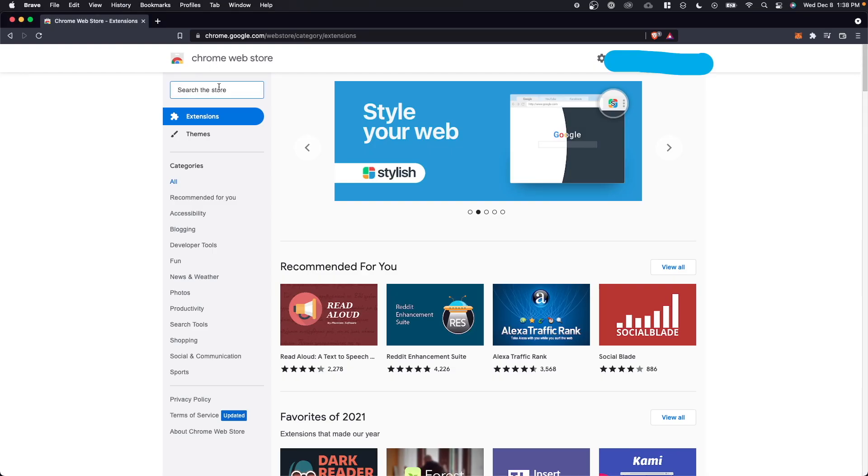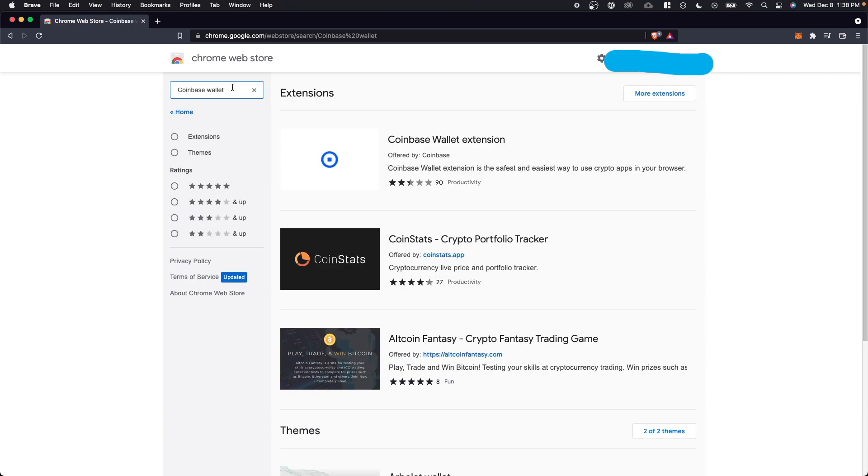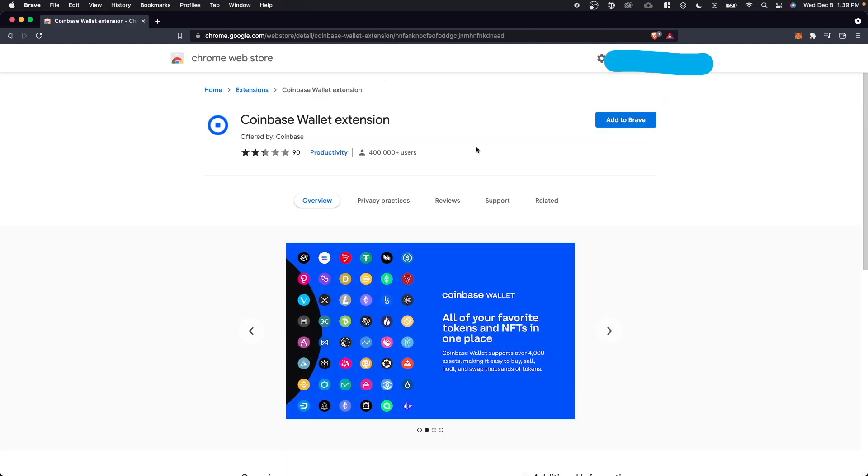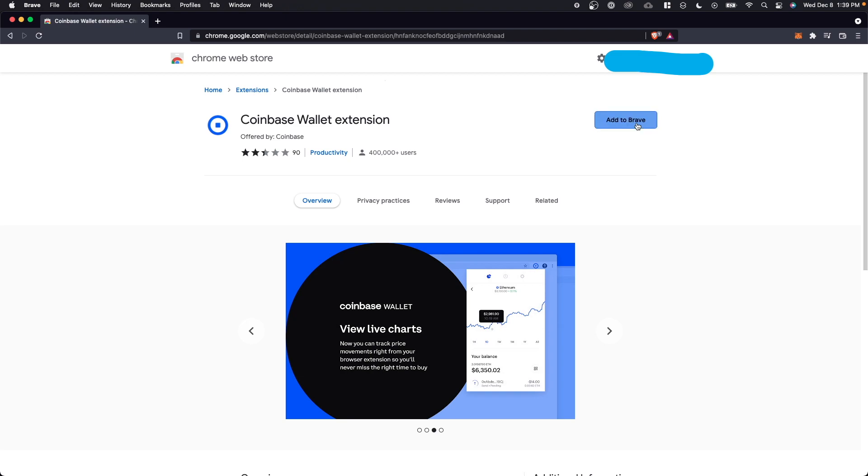Next, we want to search for Coinbase wallet. We want to select the Coinbase wallet extension offered by Coinbase. And depending on whether or not you're using Google Chrome or Brave or Microsoft Edge, you can go ahead and click on add to Chrome or add to Brave.